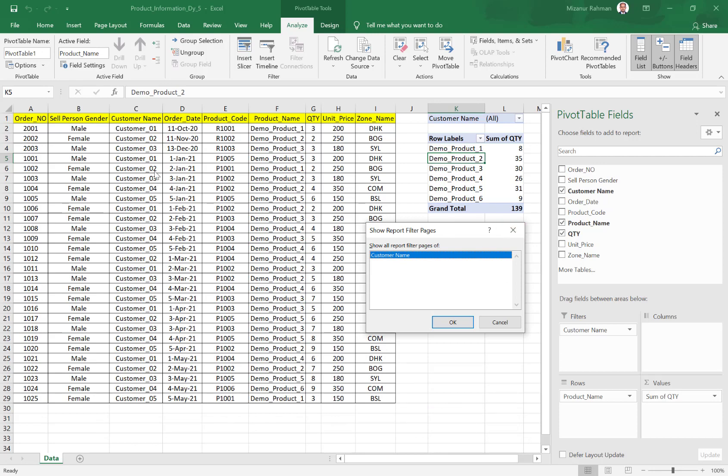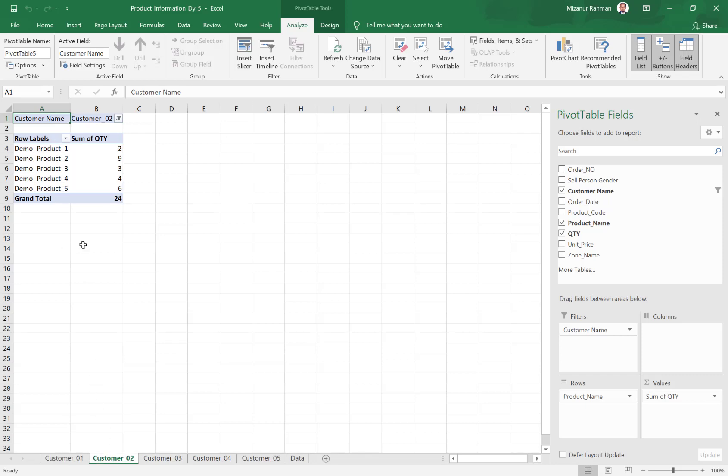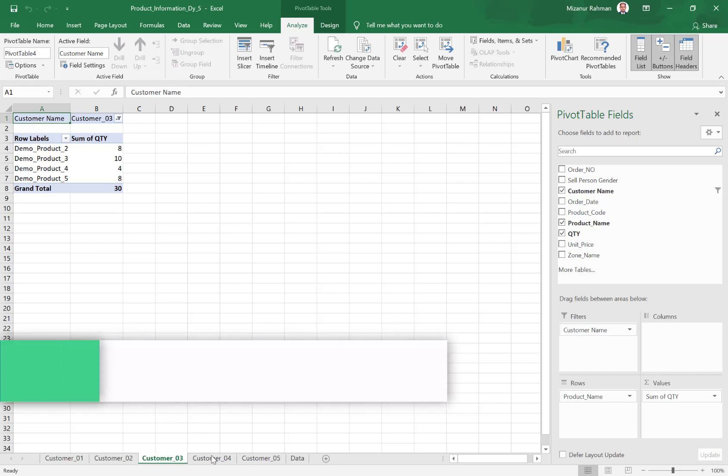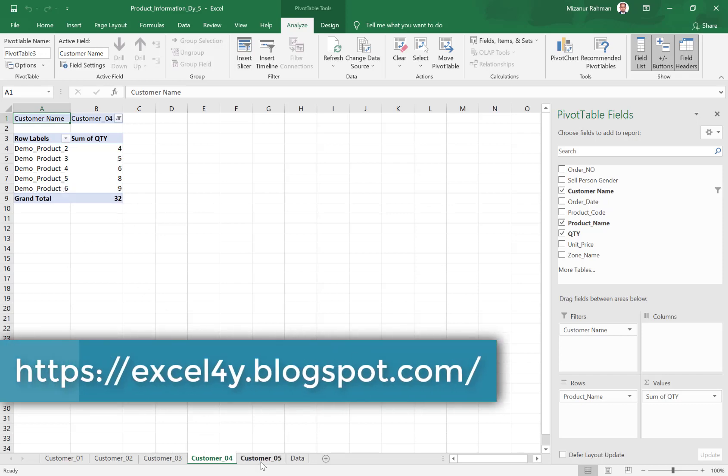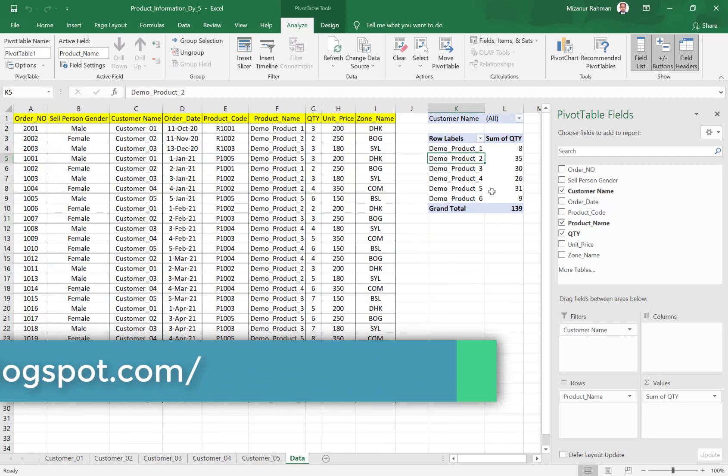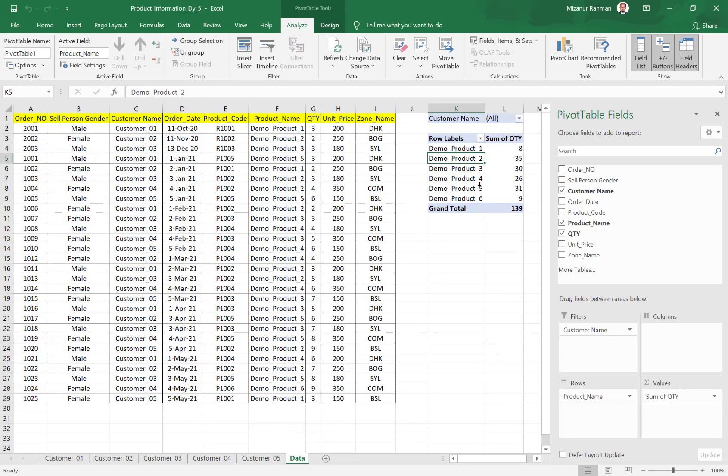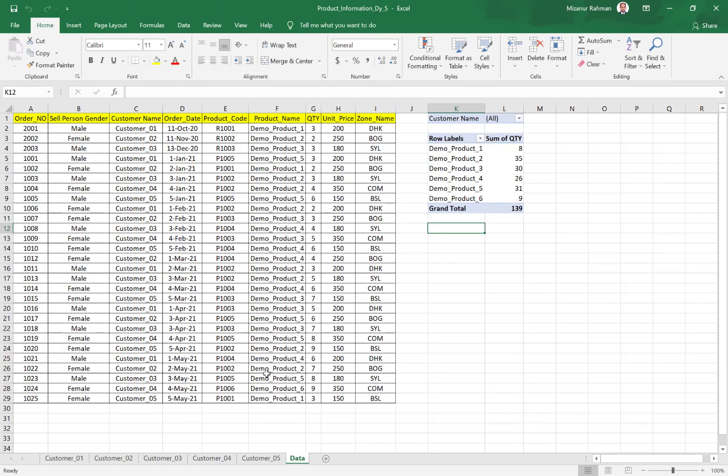So I want to click OK now. You see, the system has already inserted - this is for customer 1, this is for customer 2, this is for customer 3, this is for customer 4, and this is for customer 5. And this is our summary report.